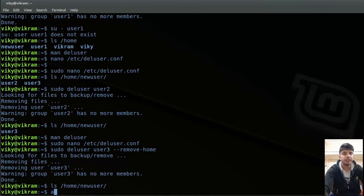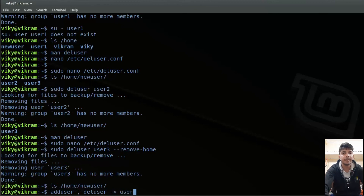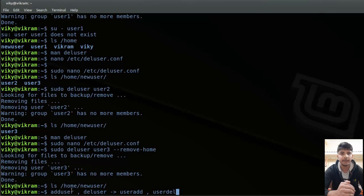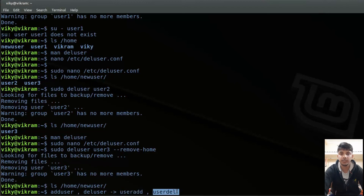Other than the adduser and deluser commands, you can also use the commands useradd and userdel. However, my personal recommendation is to use adduser and deluser as they are much more user-friendly. You can go with useradd and userdel as well — just view the man page, as the concepts are similar.